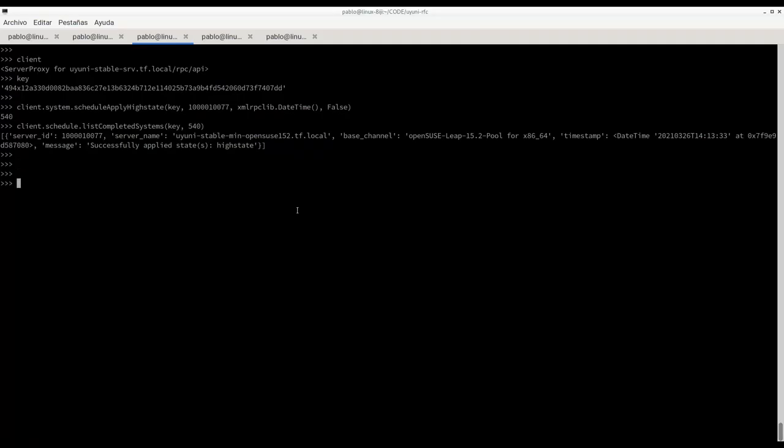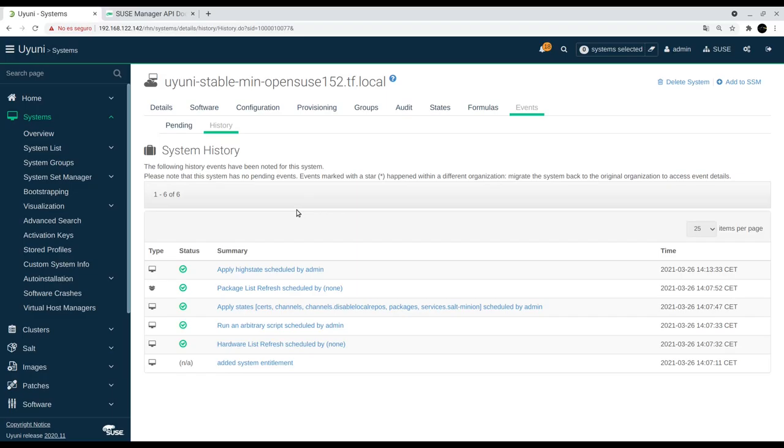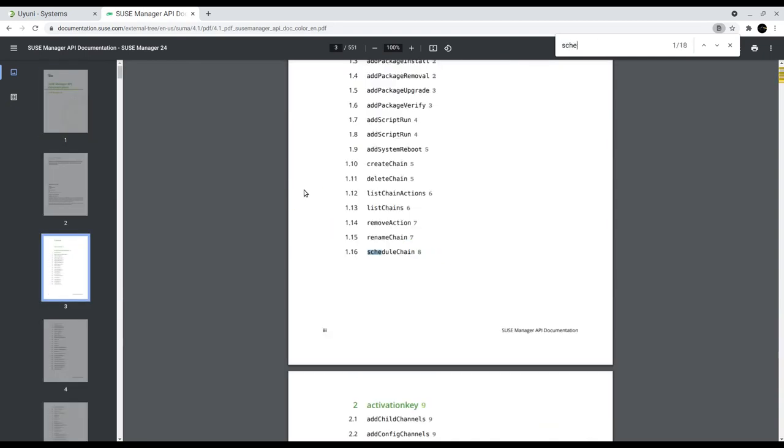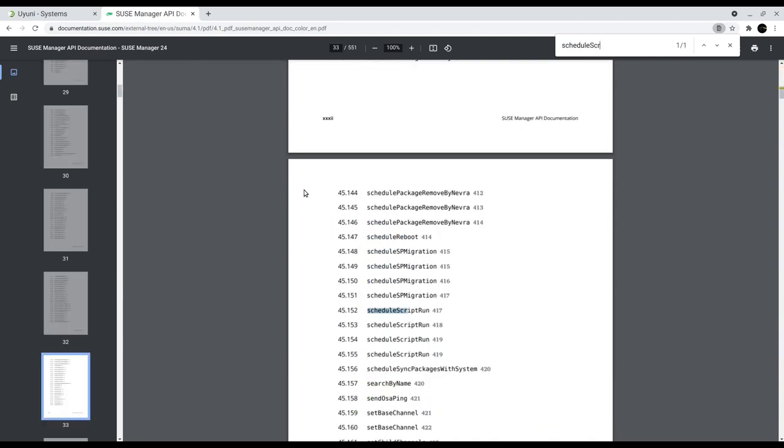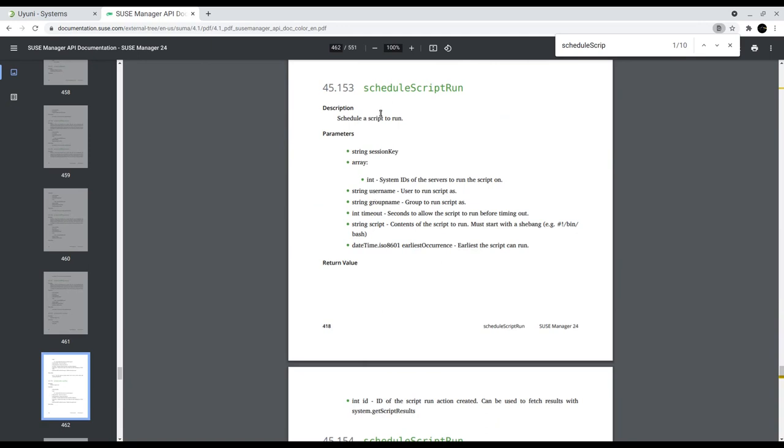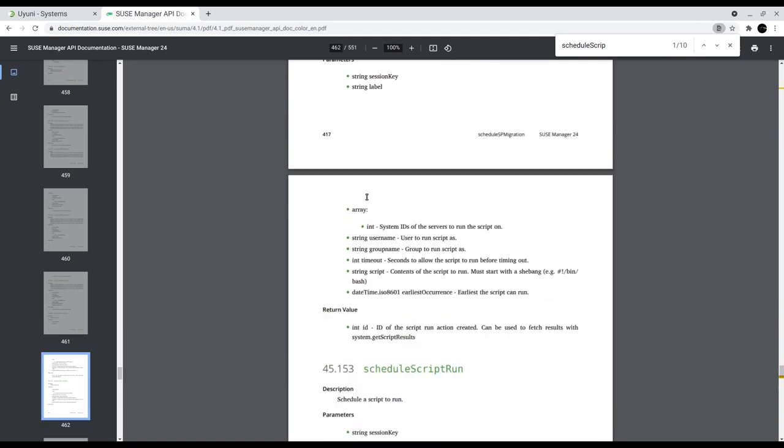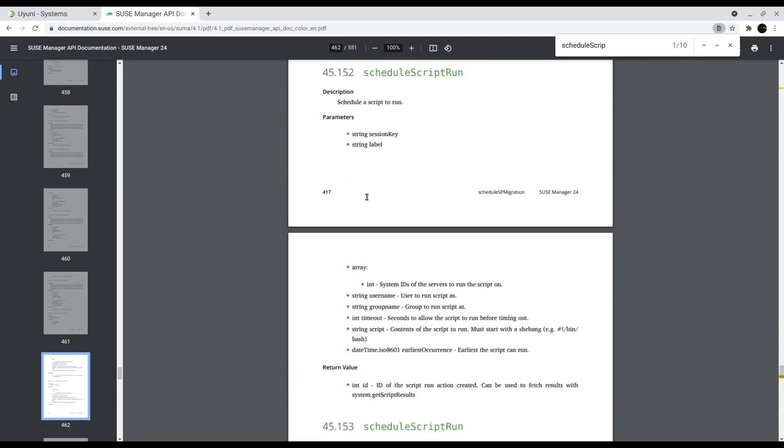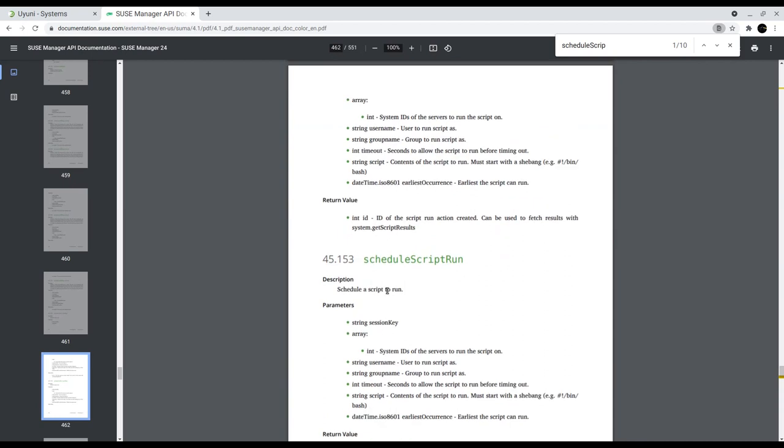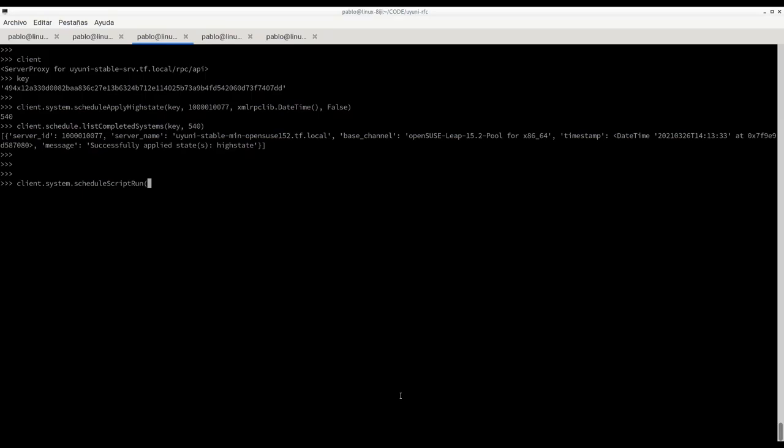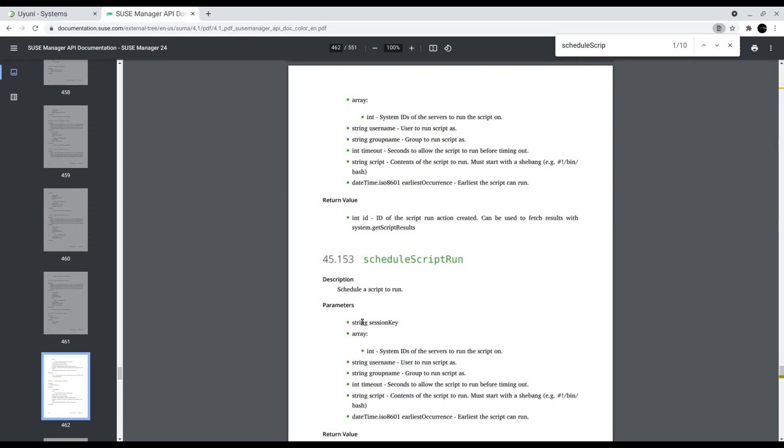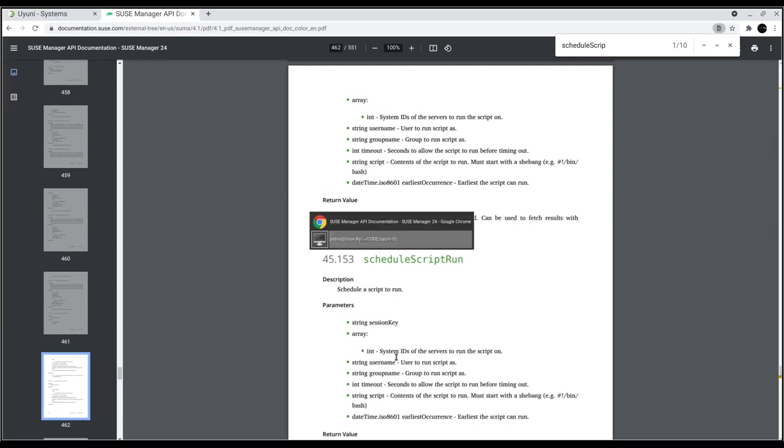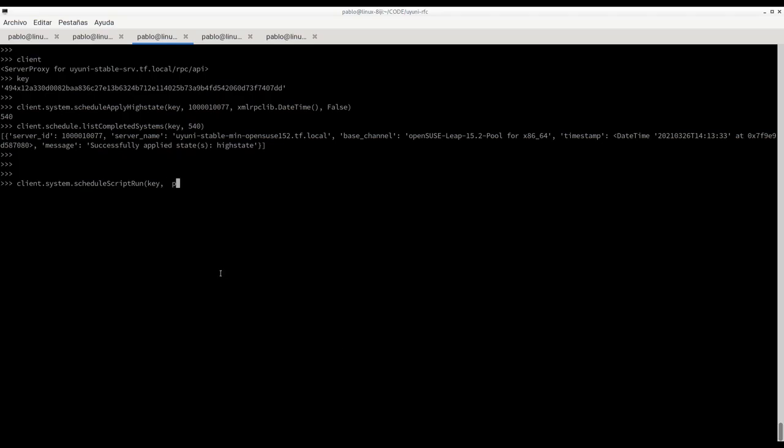We have the list of complete actions. Now let's take a look at how we can execute and call a script remote execution. For this we have scheduled script run. Let's take a look, there are a few ways of calling this method. In this case we are going to pass here the array with the list of the system IDs.